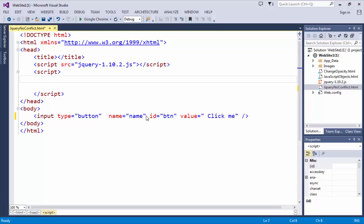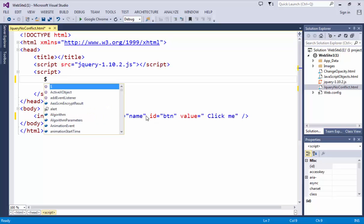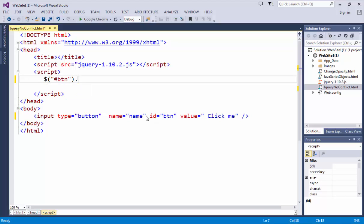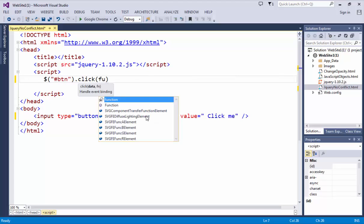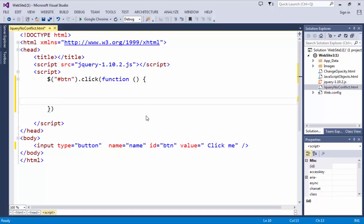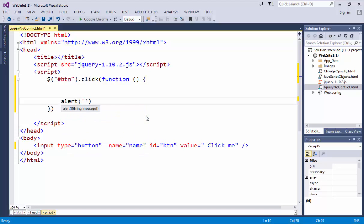To perform this task we can use here $ and the ID selector btn dot click and this click function I can write a callback function will prompt alert hello button is clicked. Very simple example I am just going to take here.